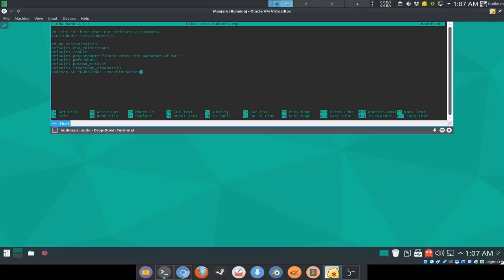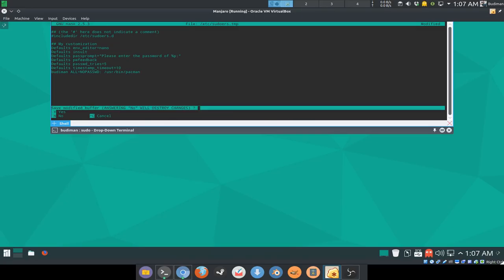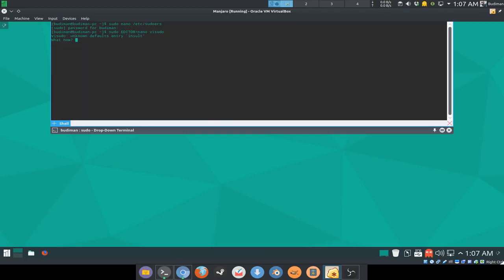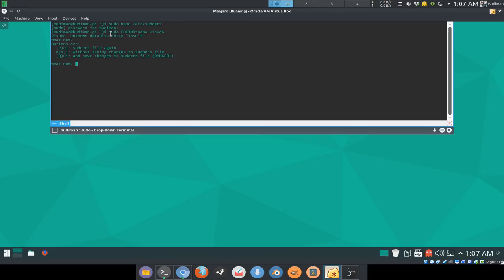To save the file, ctrl+x to exit and save, press y to save, and enter to override the file.